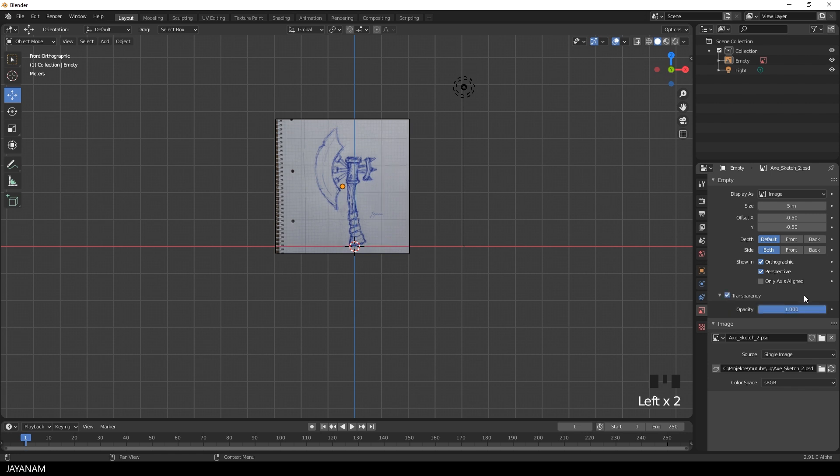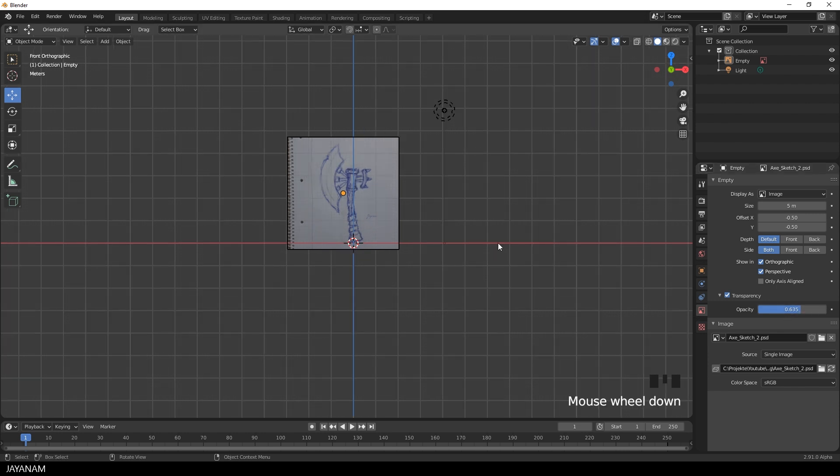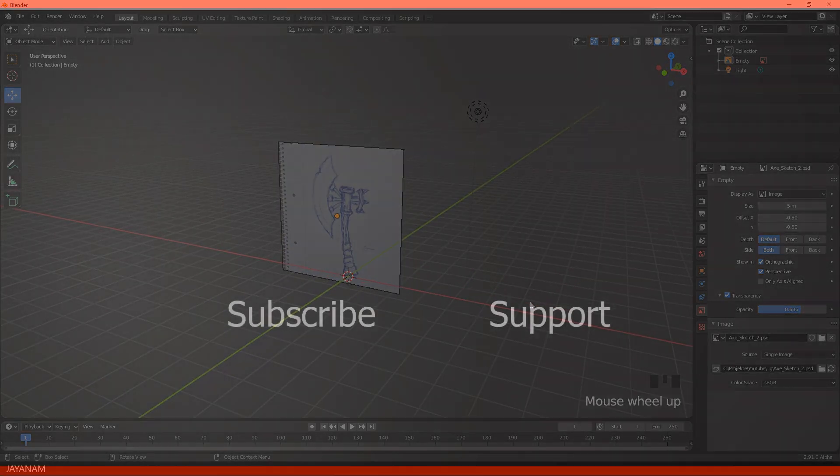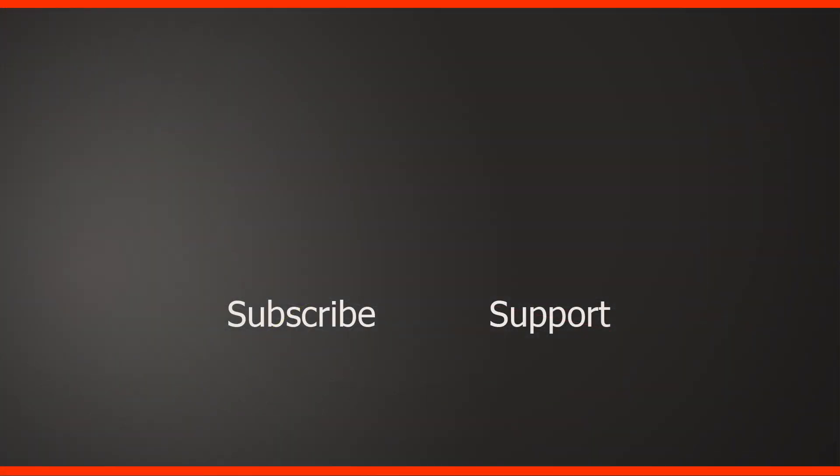Okay guys, this was the first part, creating the sketch. In the next part, I will show you how to create the base mesh. But I won't reuse it. It will be destructive, but that's a story for the next part.